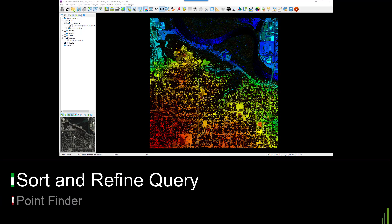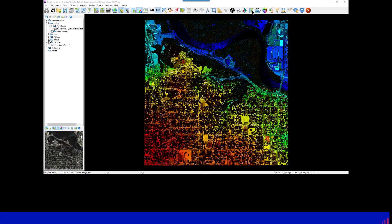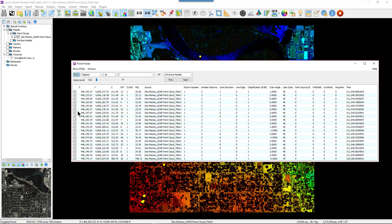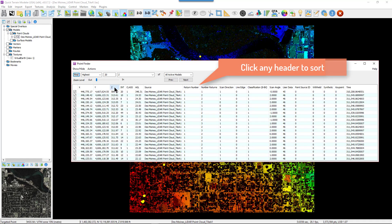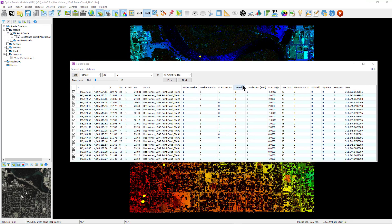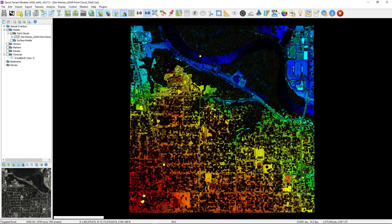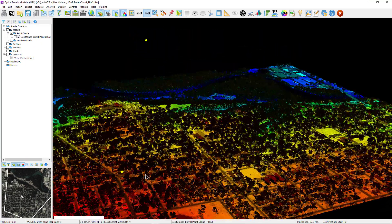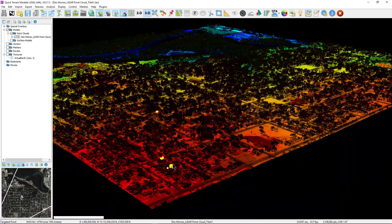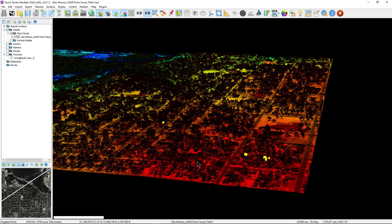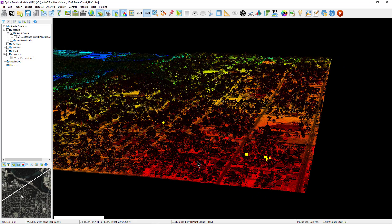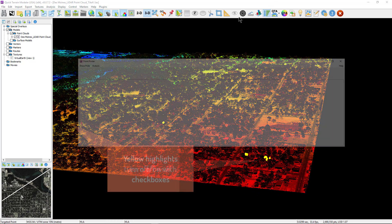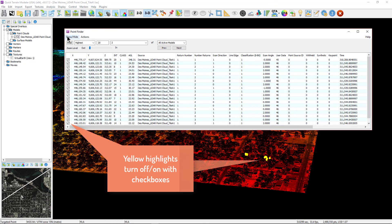Once the query is run using the Find button, the results are displayed in the Point Finder table. Users can also re-sort that data by clicking on any column header to further organize their search. The checkboxes, which default to checked, turn on a yellow highlight on the points in the 3D scene to help you quickly identify them. From the Show Hide menu, users can select or deselect all the points at one time.